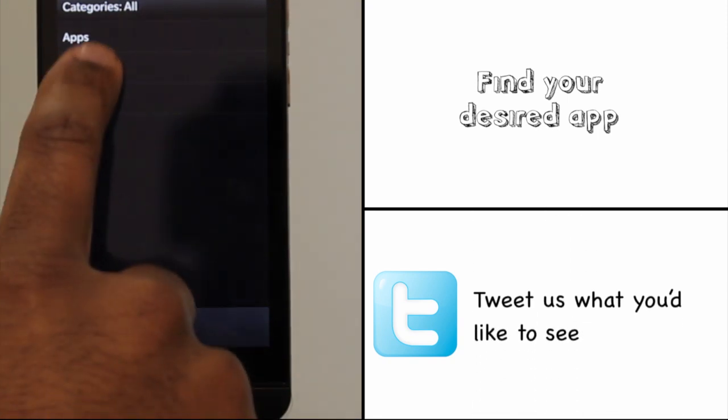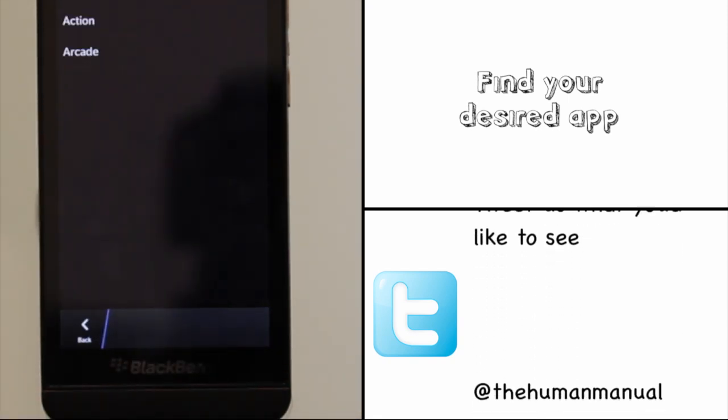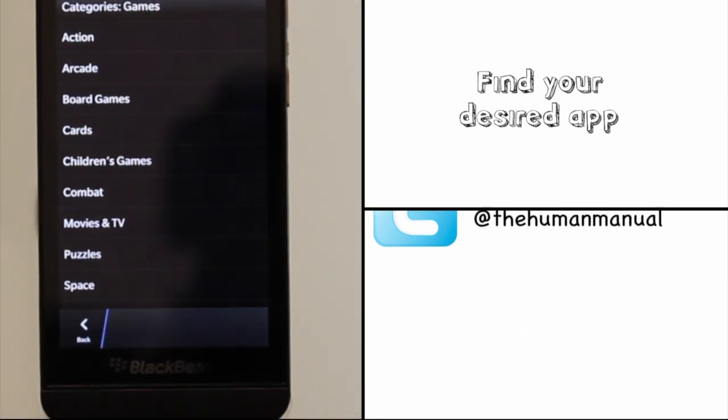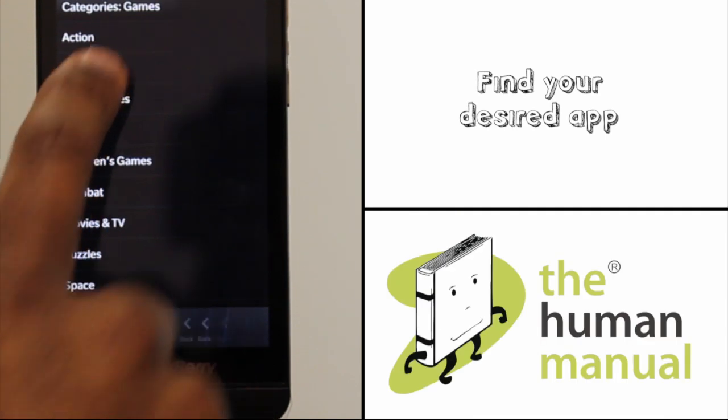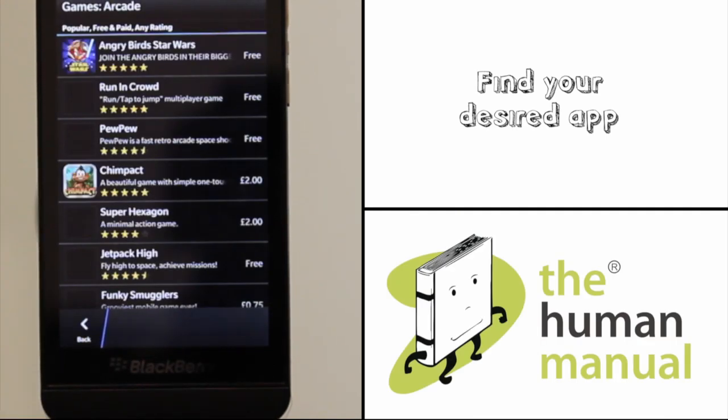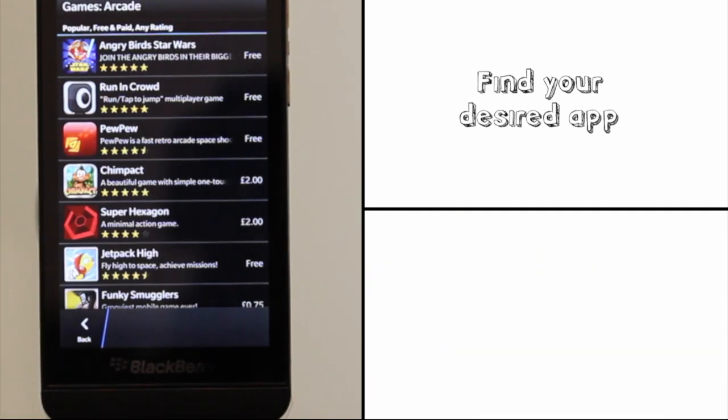We'll go to the games category. Touch your desired option. We'll choose arcade. Find and select your desired app.